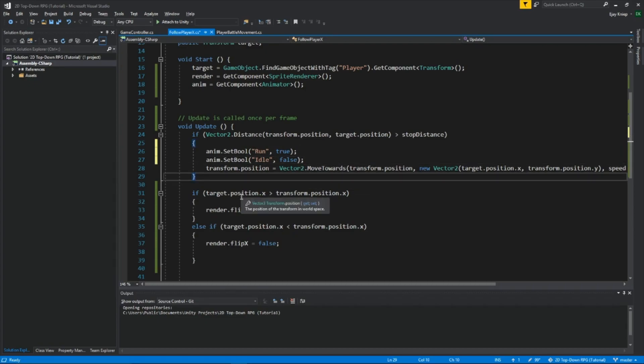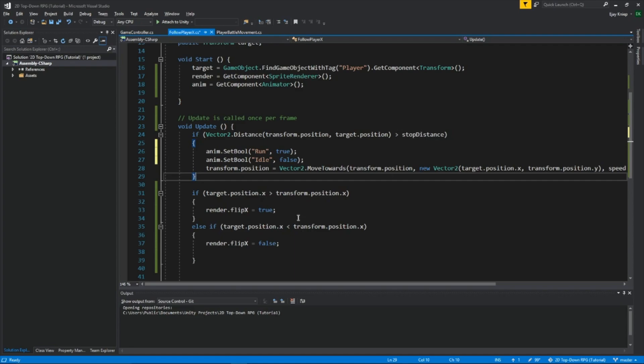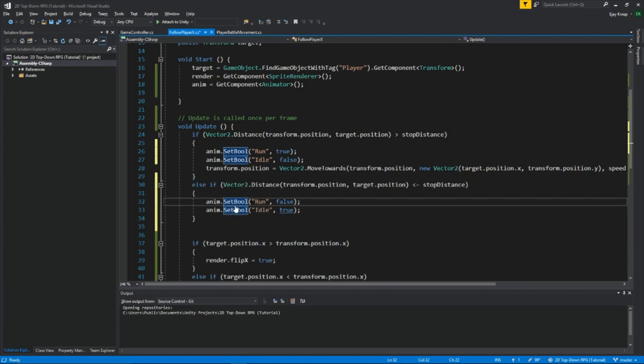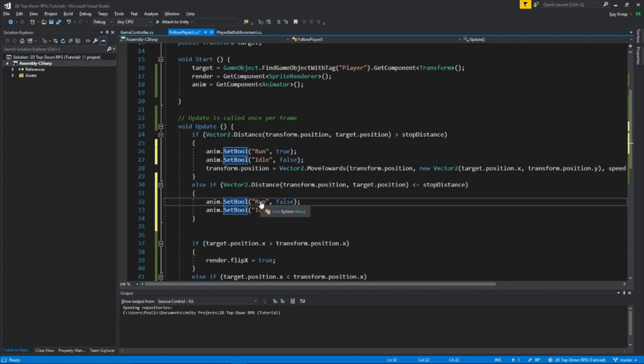Now what we're going to do is an else if. So if the player is closer, close to the enemy, whatever distance we filled out for stop distance, then the bool run will be set to false and the bool idle will be set to true. So he stops doing the running animation. So it looks more realistic.